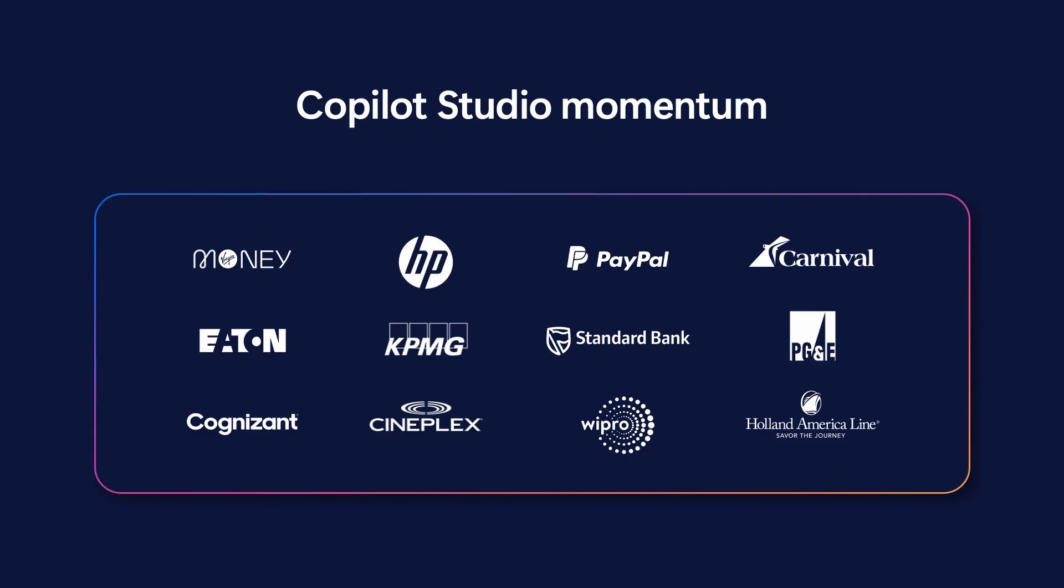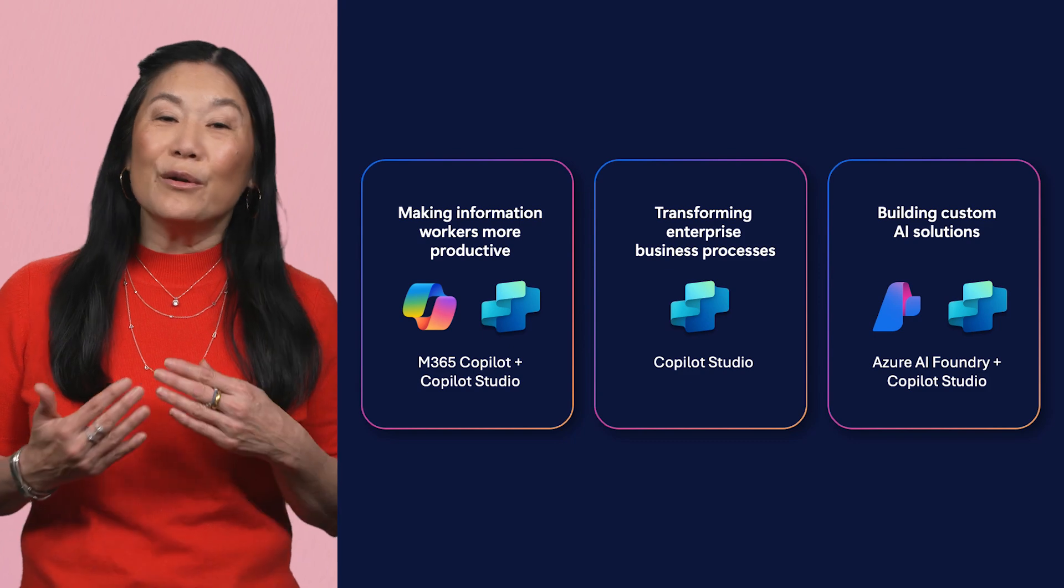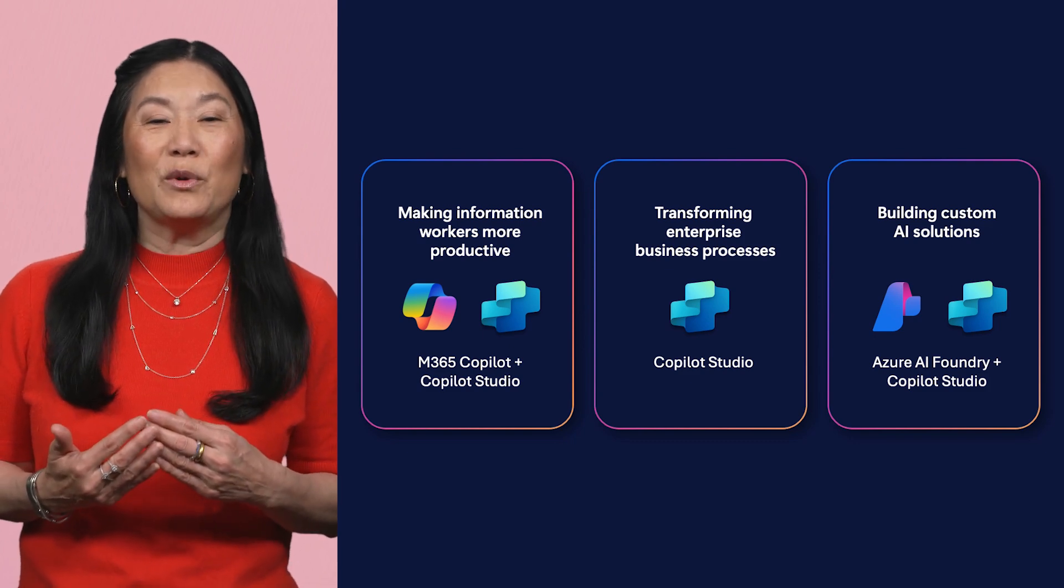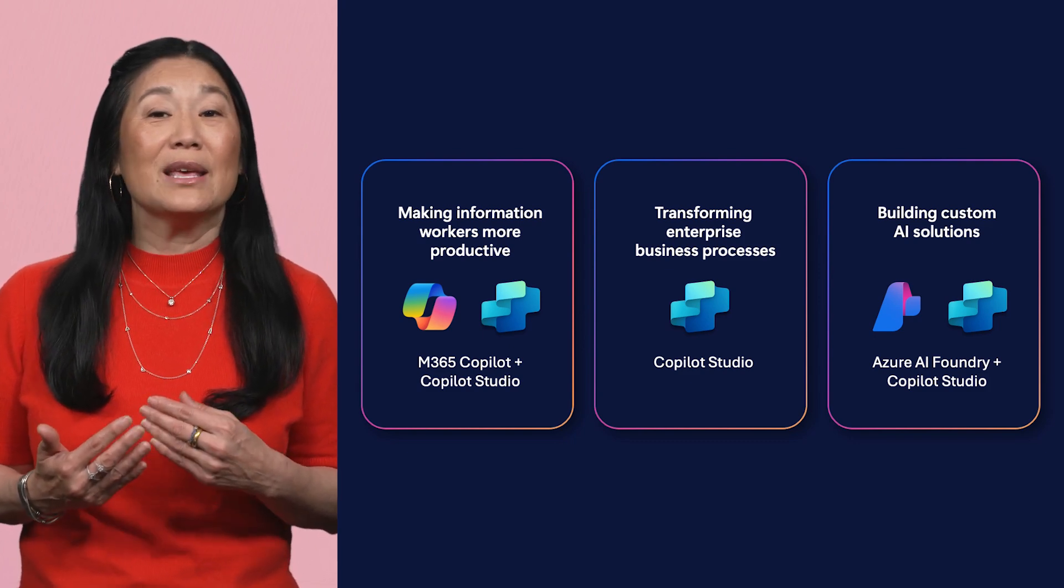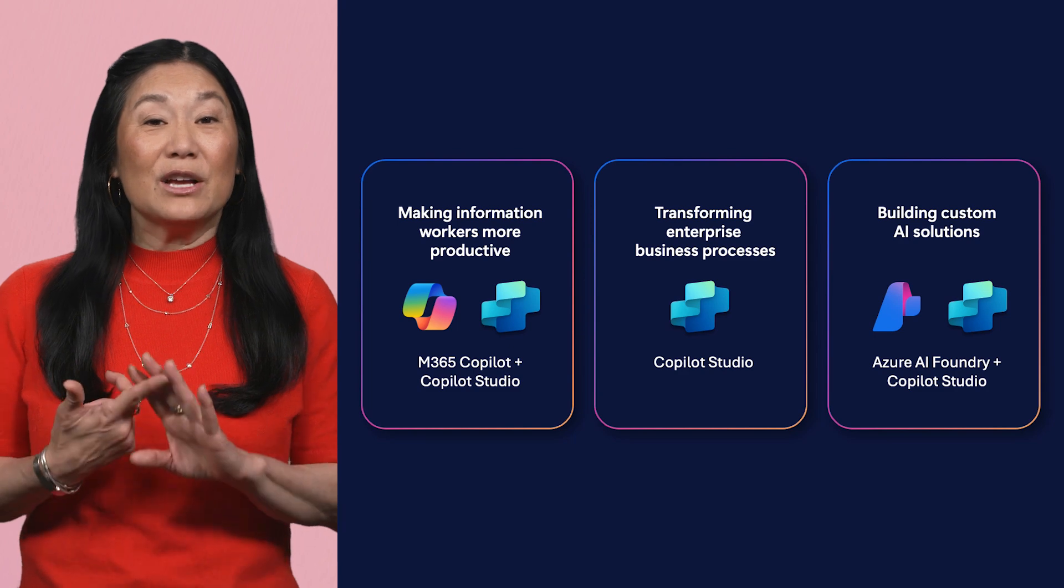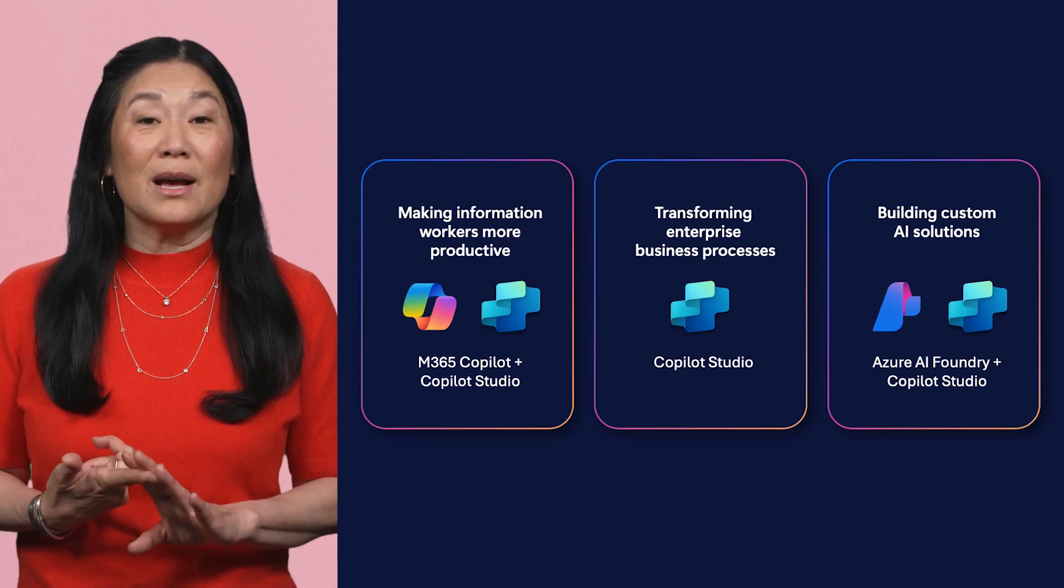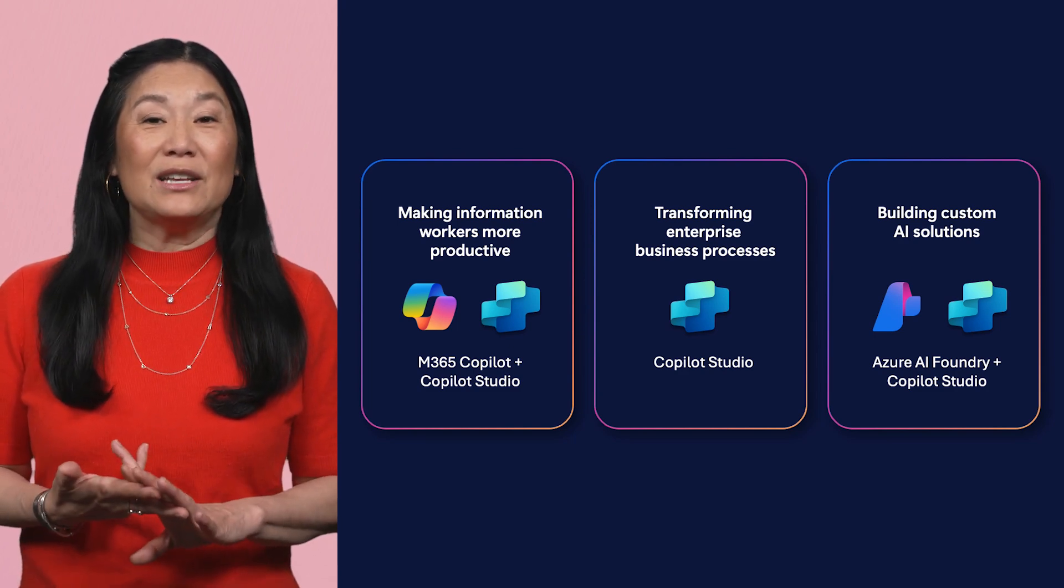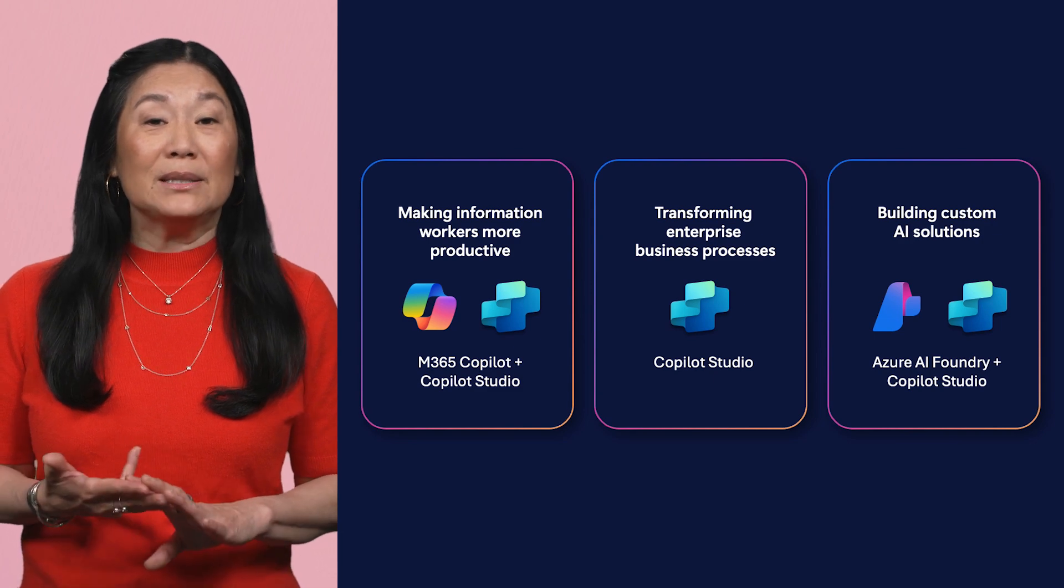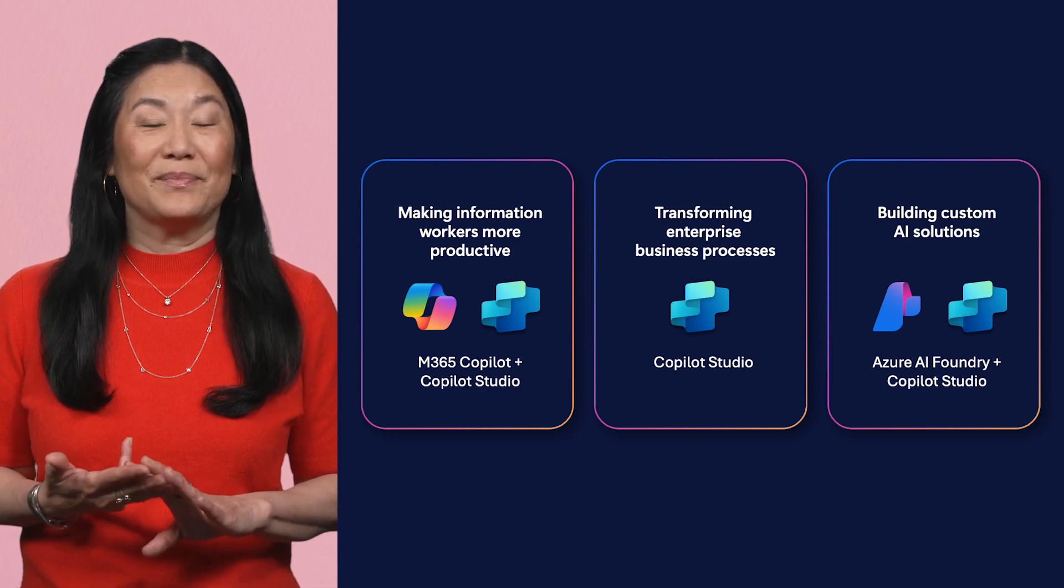Our agents are being deployed in virtually every language, every country, and every industry. Copilot Studio is at the heart of this revolution. There are three main themes associated with our vision for Copilot Studio this wave: using AI to make your employees more productive, using AI to transform your enterprise processes, and building custom AI solutions.